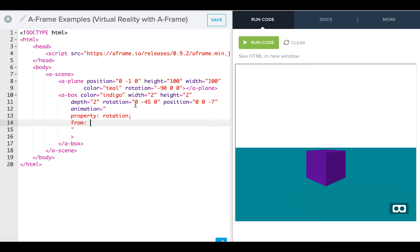Again, we want to start where our initial position is. It's 0, 45, negative 45, and 0, so 0, negative 45, and 0.